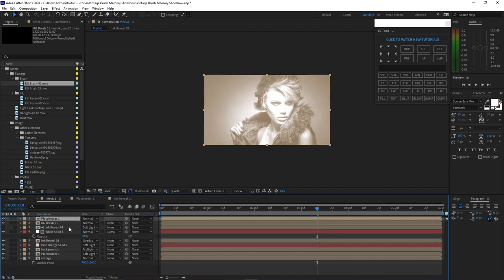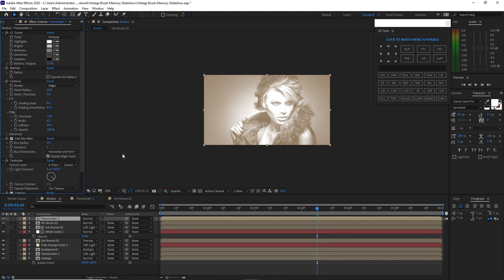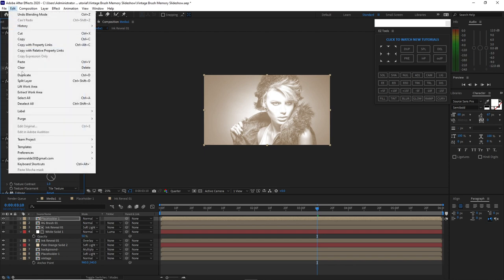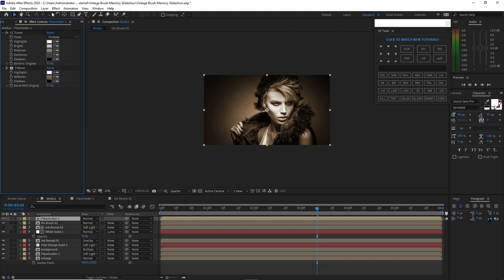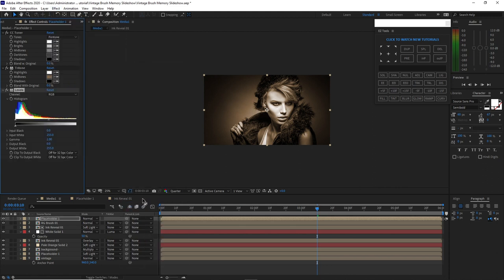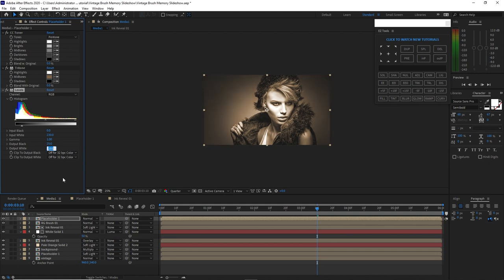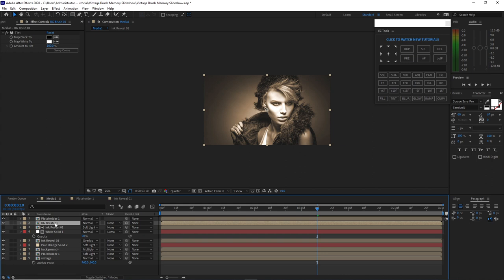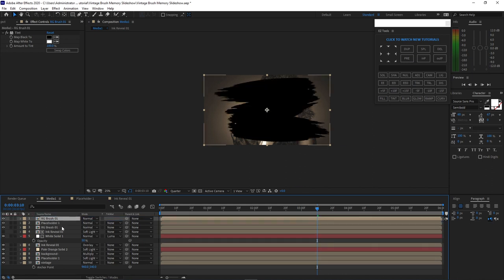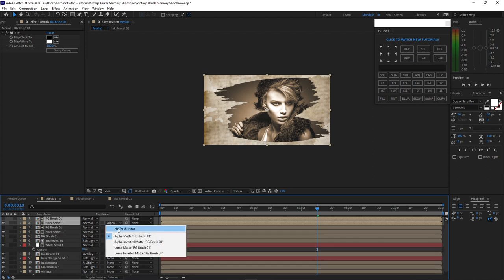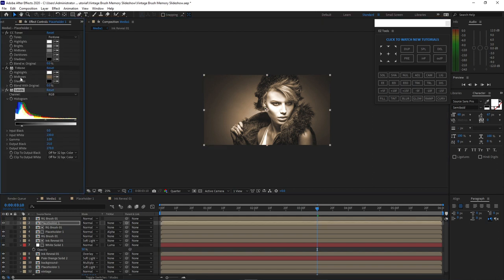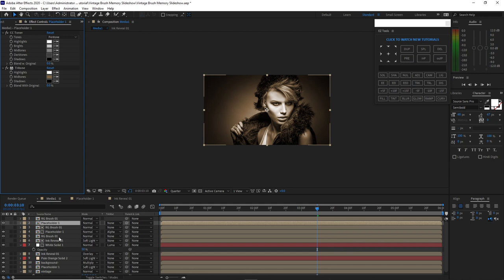Open the effects control and change some settings — delete some effects like the median, cartoon, and Fast Box Blur. Then go to effects and presets, color correction, and add Levels. Change input white to 230, output black to 25, output white to 270. Press Ctrl+D to duplicate RG Brush 1 and drag it up just above the Placeholder 1 we made. Change the track matte on the placeholder to alpha matte. Highlight these two compositions and press Ctrl+D to duplicate. Set to no track matte for now, then delete the Levels effect.